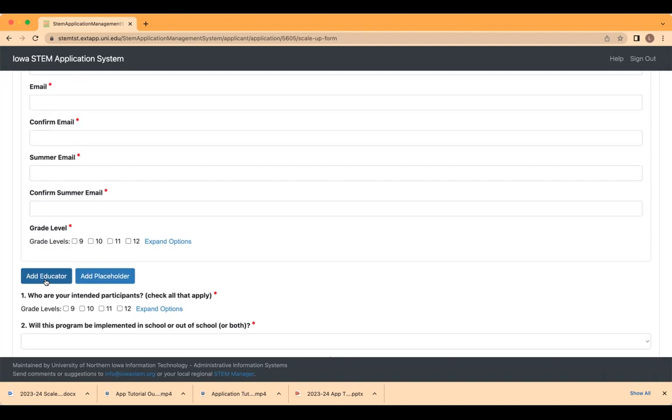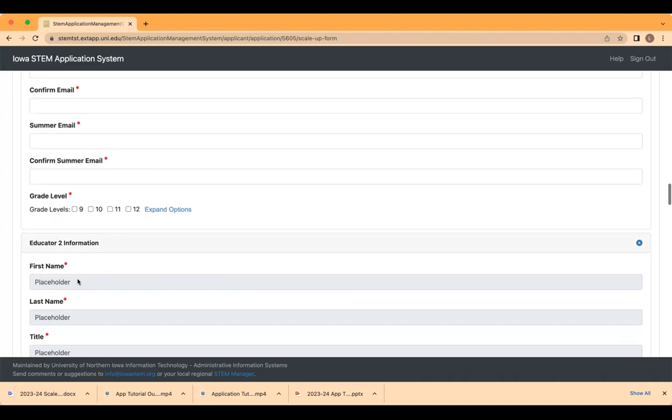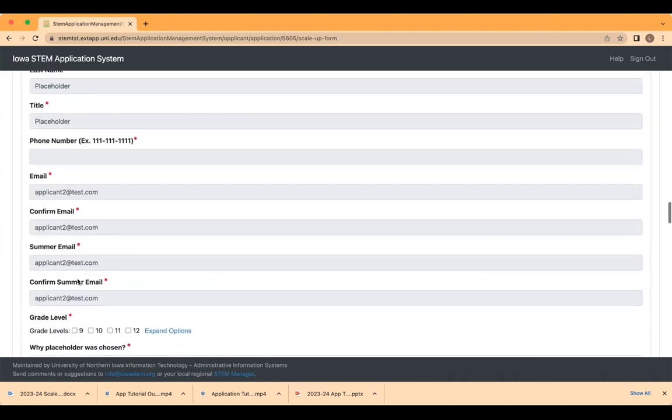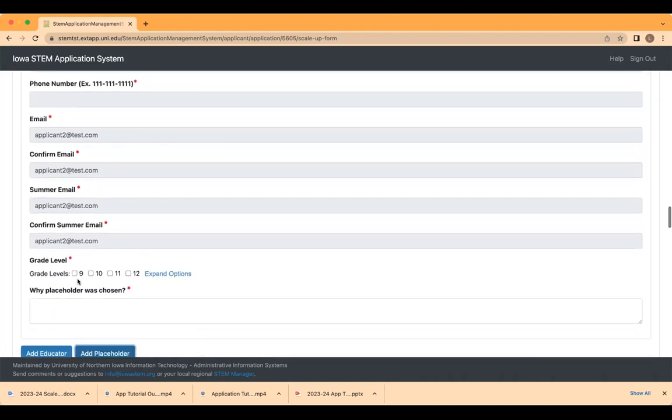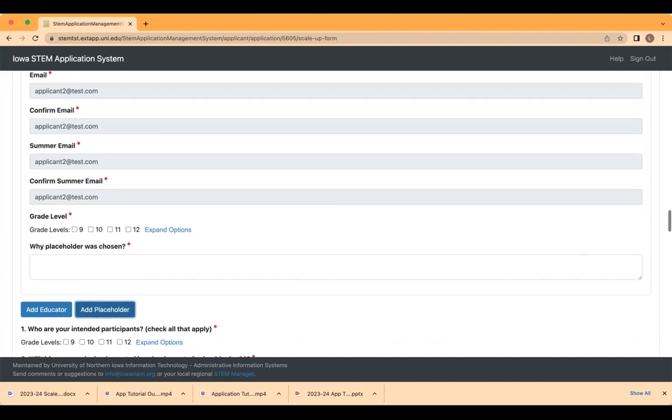In certain circumstances, an educator may be unknown at the time you submit the application due to a current vacancy, future retirement, or a new position. In these scenarios, you may identify an extra educator by clicking on the Placeholder button. Complete the information requested. It is required to explain why a placeholder was chosen. If your organization receives an award, the placeholder educator will need to be identified prior to June 1. As soon as the educator is identified, you will need to contact your regional manager with their first name, last name, and email address. Whenever possible, always enter a name.